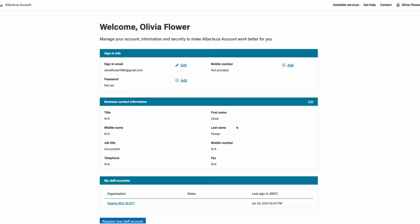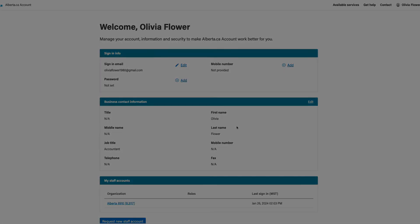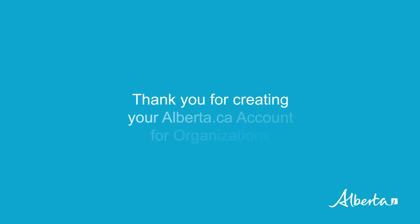To learn more about this, please refer to the managing an account video or the reference guide. Thank you for creating your alberta.ca account for organizations.